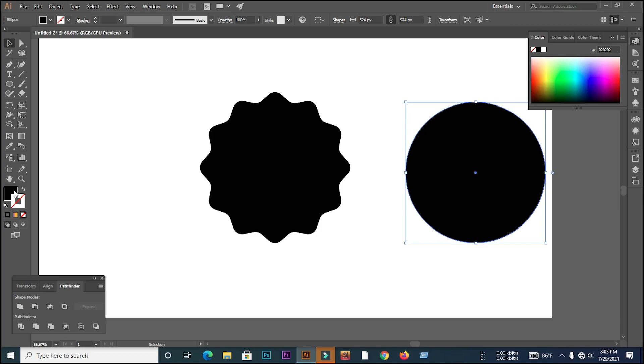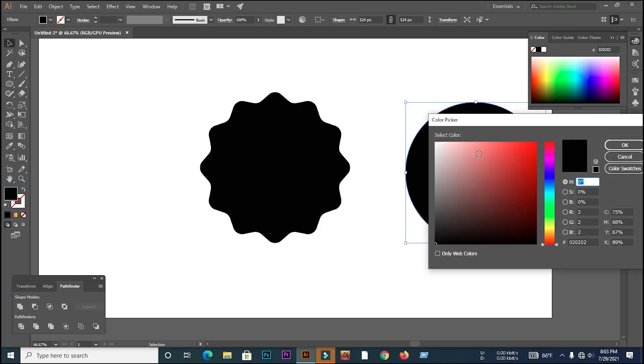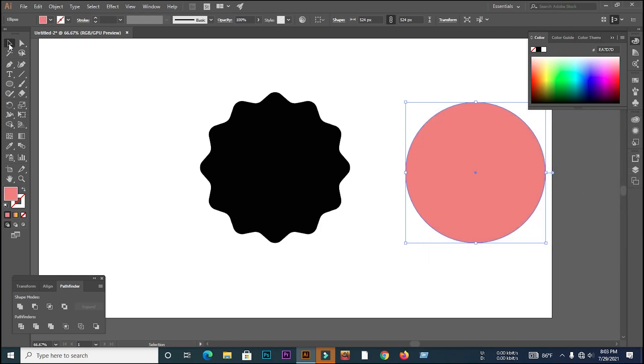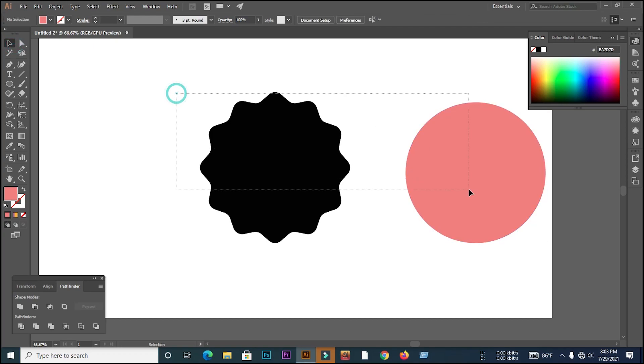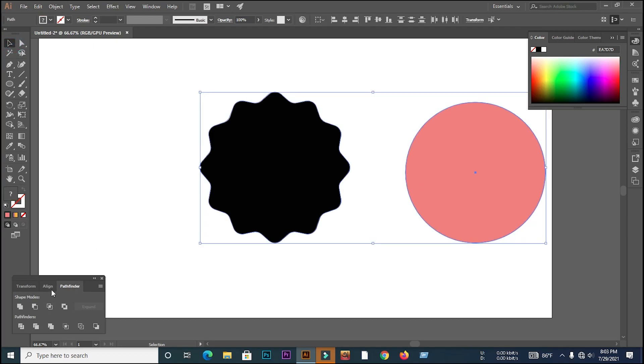Then I'll select the two paths together and fix the alignment.